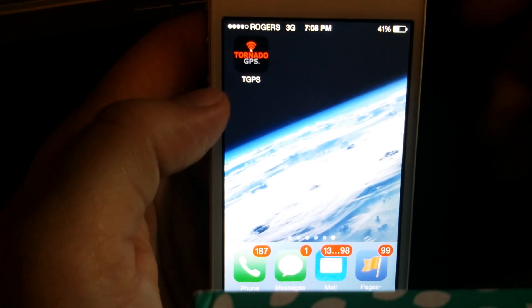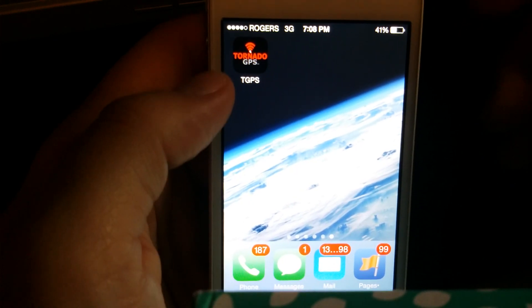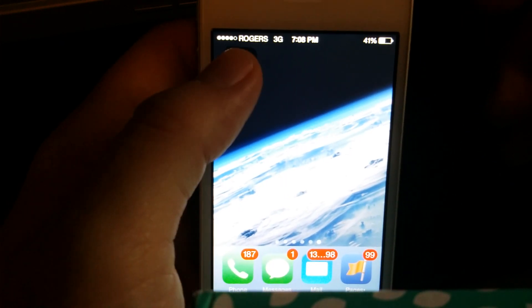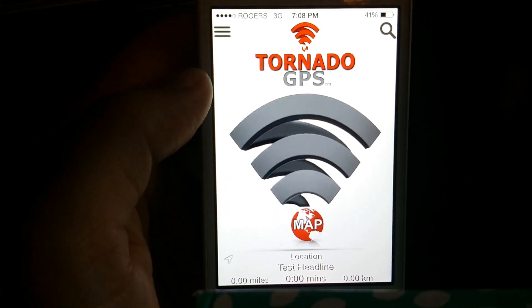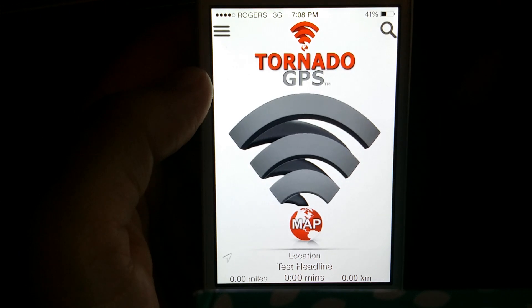But basically, there's our little app up top there after we got it installed. When we press it, it opens up quite quickly.